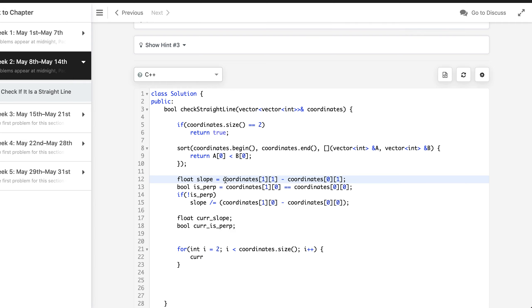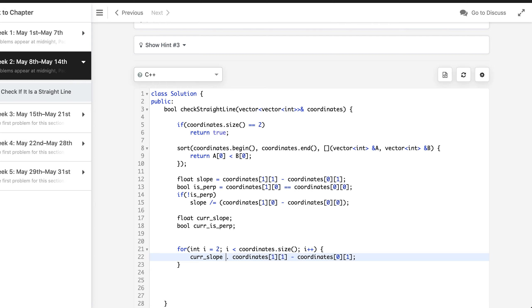What we are going to do here is we are going to do something very much similar to what we did here and it will store current slope. This format it should be I of 1 and this should be I of I minus 1 of 1.